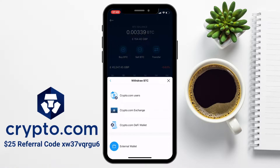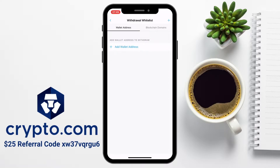You'll then have the option to withdraw to other Crypto.com app users, the Crypto.com exchange — if for example you wanted to trade for more diverse tokens — to their own DeFi wallet, or to an external wallet, which is what I'm going to be doing today, as I want to store my Bitcoin within the Ledger hardware wallet. So I'll press onto External Wallet, where you'll then be presented with the address whitelist, where you can set up where you'd like to transfer your crypto to.